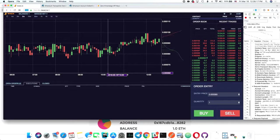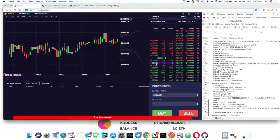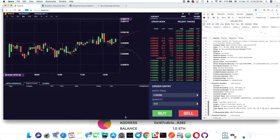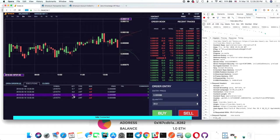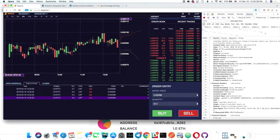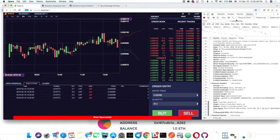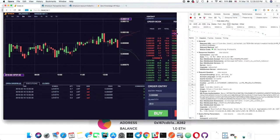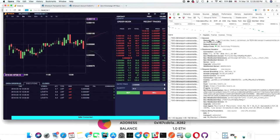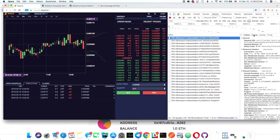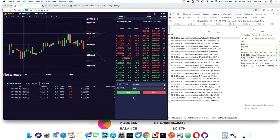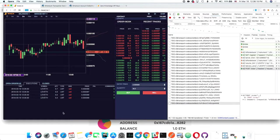Now ready to trade, Nemal shows the account ID and the generated API key. Whenever a trade or call to the server is made, this API key will be used. He attempts to place a sell order — there's a brief network disconnection on the development cloud machine — and after reconnecting, places a sell order which is posted successfully.